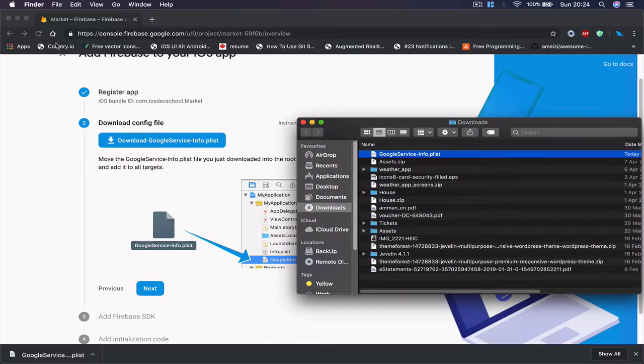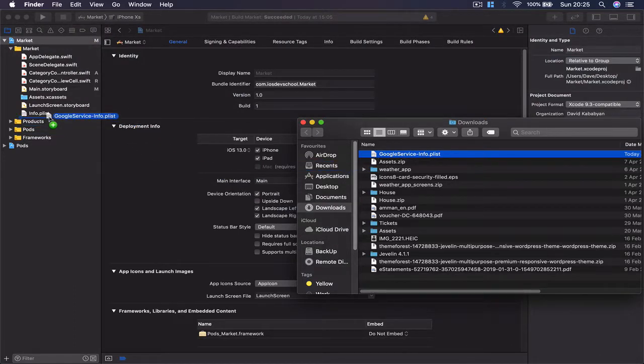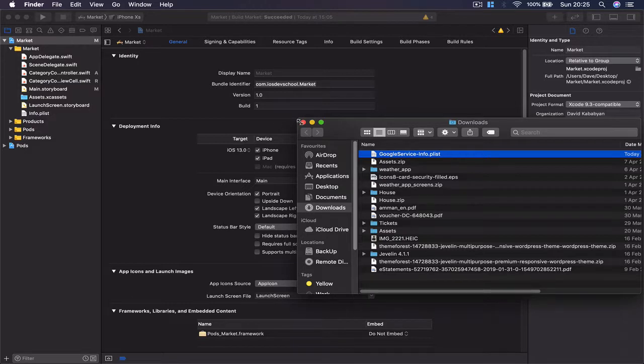Now I need to import this to my application. There are two ways to do this. The first one is drag and drop to my application, which sometimes because of Xcode bugs doesn't work properly. The other one is we're going to add it to our application.